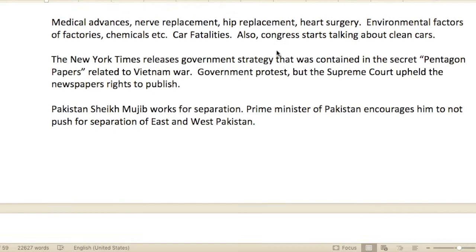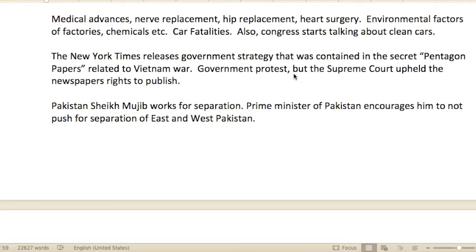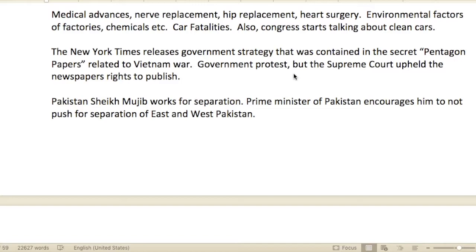There were medical advances — nerve replacements, hip replacements, heart surgeries. There were environmental factors: factories, chemicals. The green movement and environmentalism became something people were increasingly aware of.